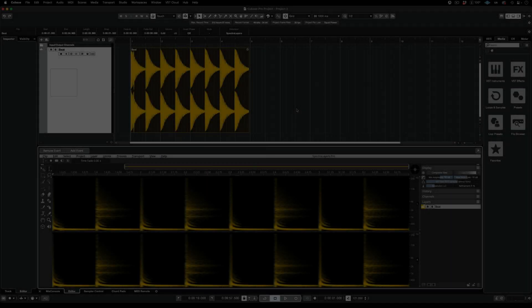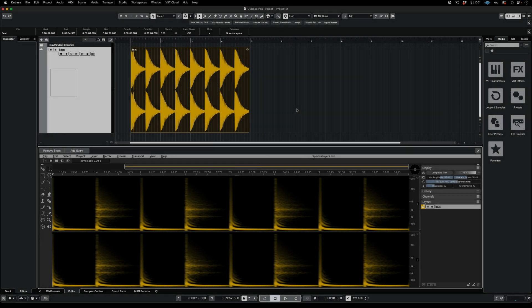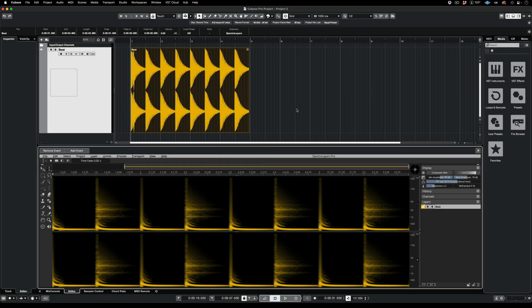Let's take a quick look at Tools, Layers, and the Display Panel. After that, I'll take you through a quick project in ARA mode.